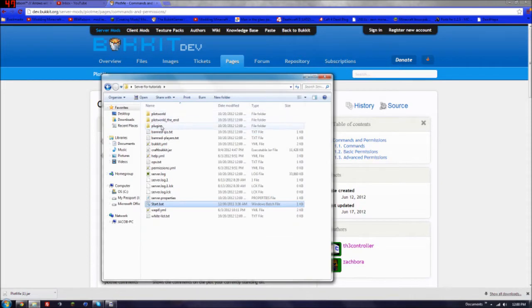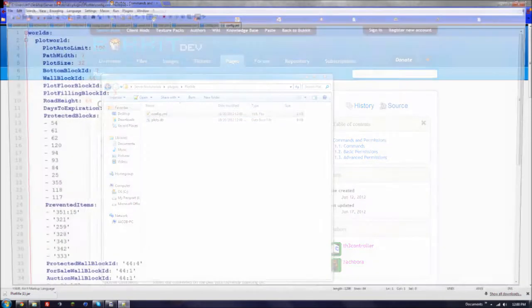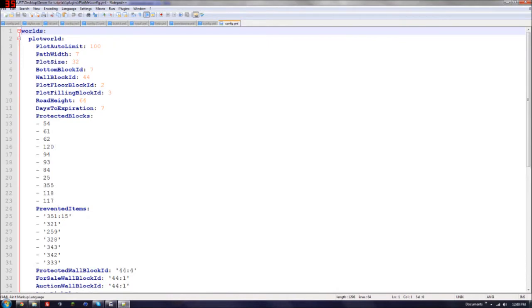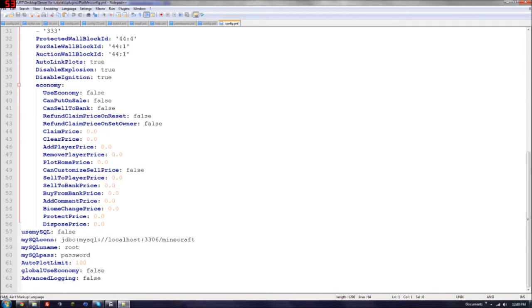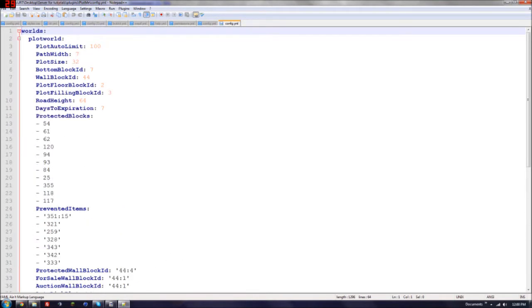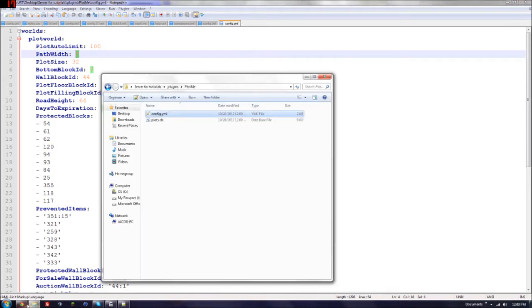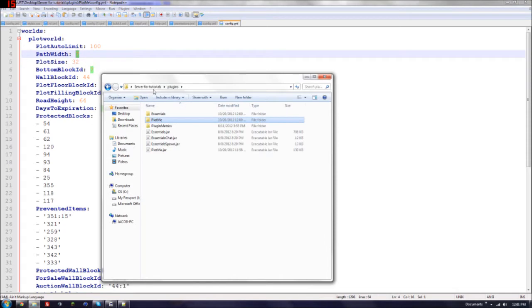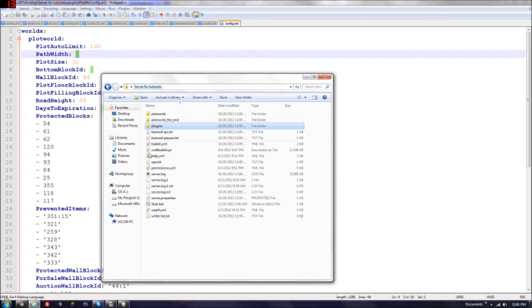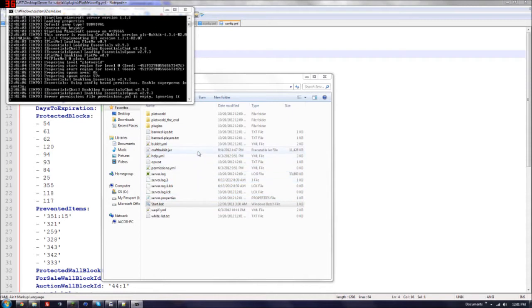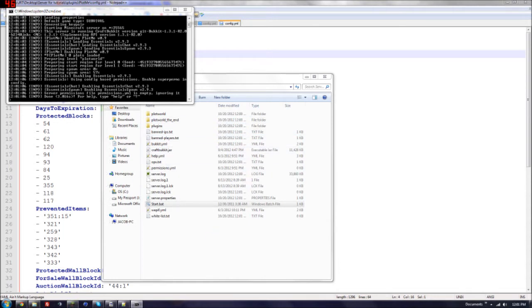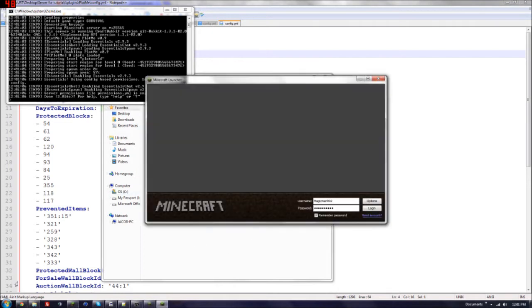Go back to plugins, PlotMe, config. Okay, so now I'm going to go through this, which is pretty self-explanatory, but some people need help with it. Okay, this is just saying the worlds it is. Then plot auto limit. How wide the path should be. So basically, let me go into it and show you.